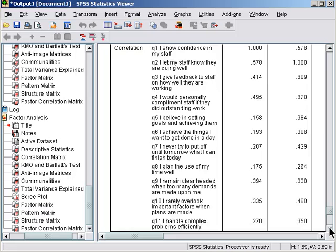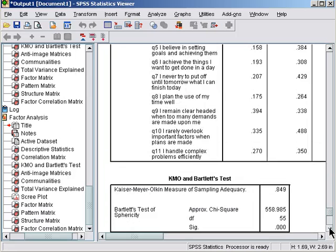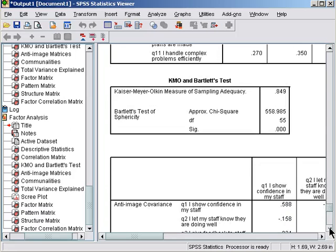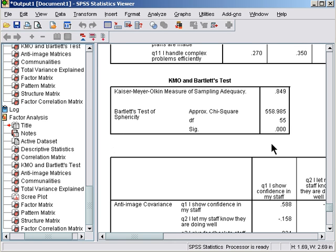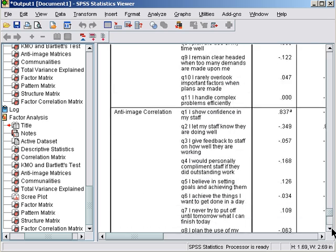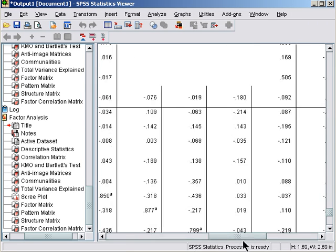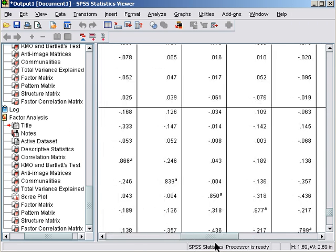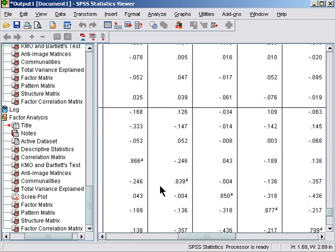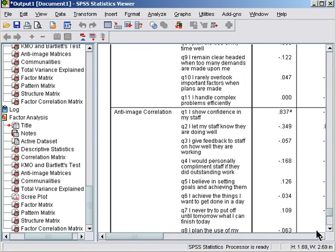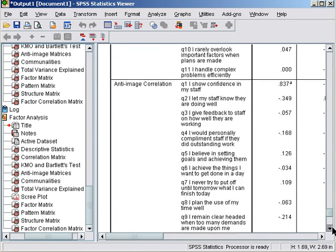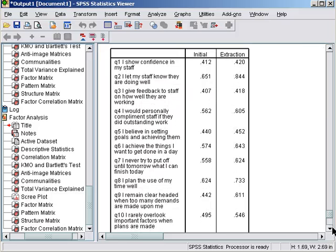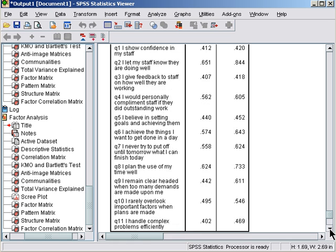These are over 0.5 or 0.6. Bartlett's is significant, so we know that these diagonals are all well over 0.5. For commonalities, there are some items that have dropped below 0.5, so it may not be the world's best factor solution, but they're all over 0.4.